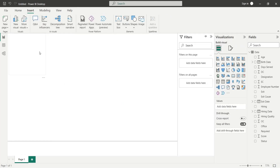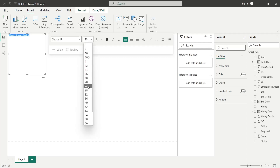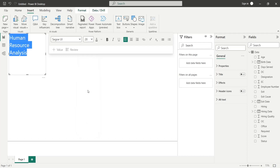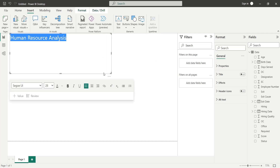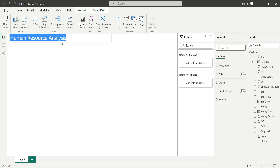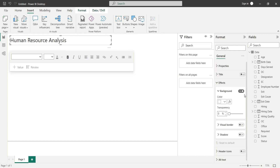Add a text box at the top of the dashboard to create a title for your dashboard. Type the title, change the font size, and place the title at the top of the dashboard. Add a visual border to the title text box.